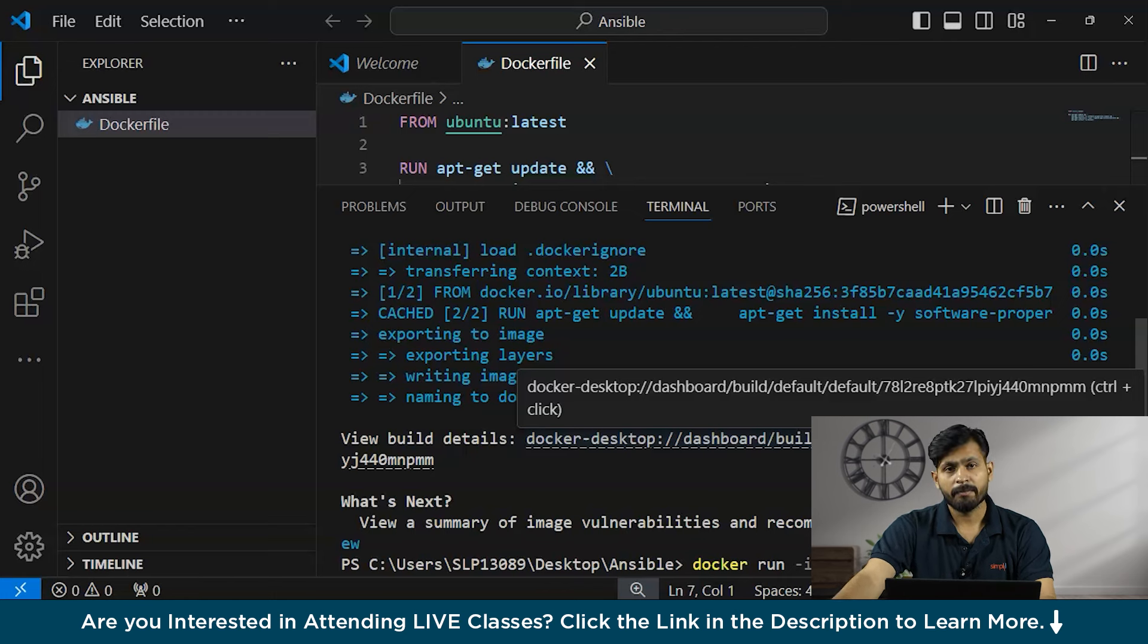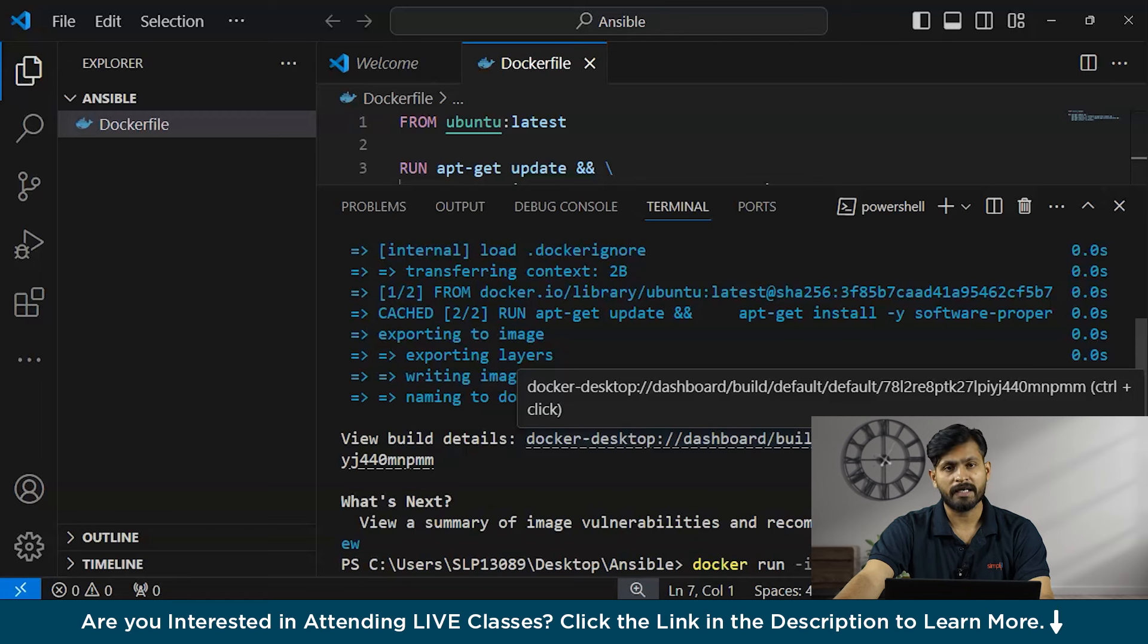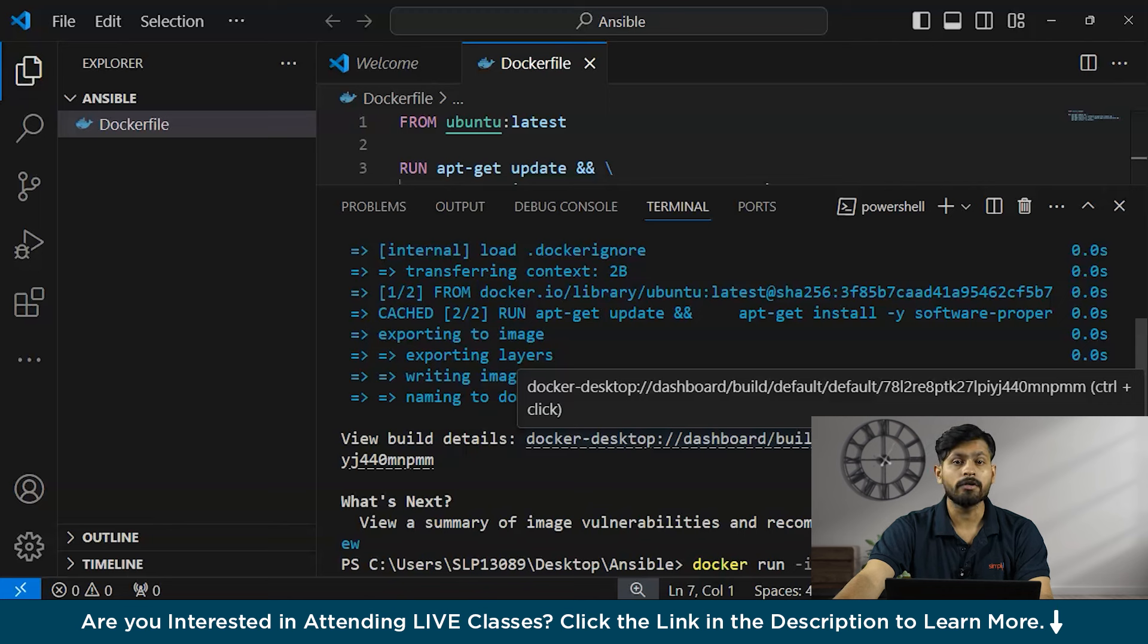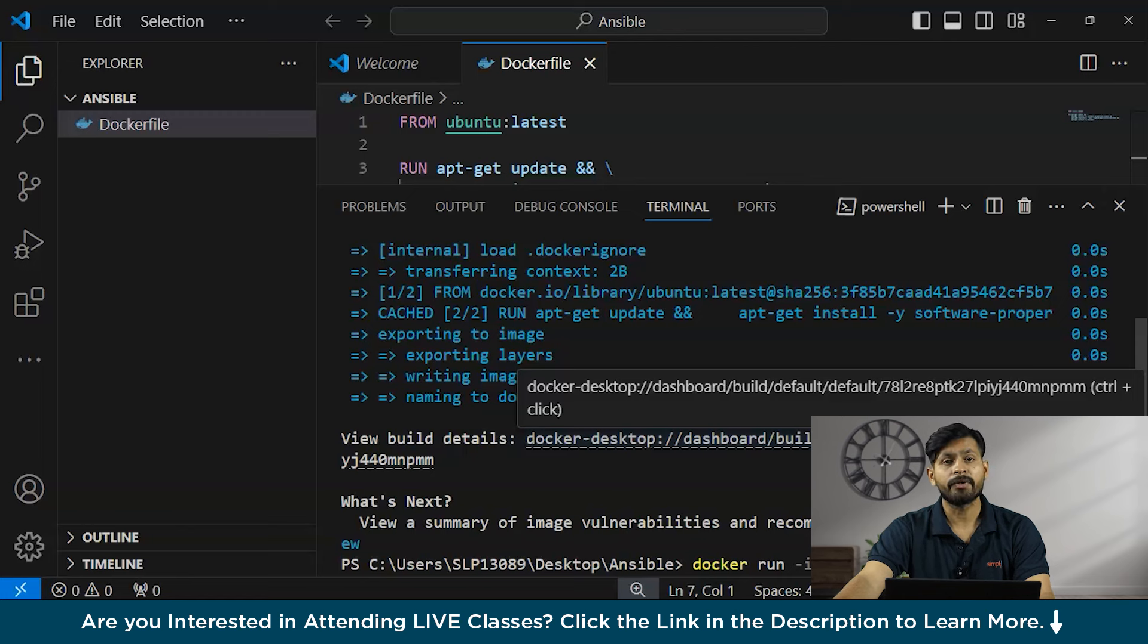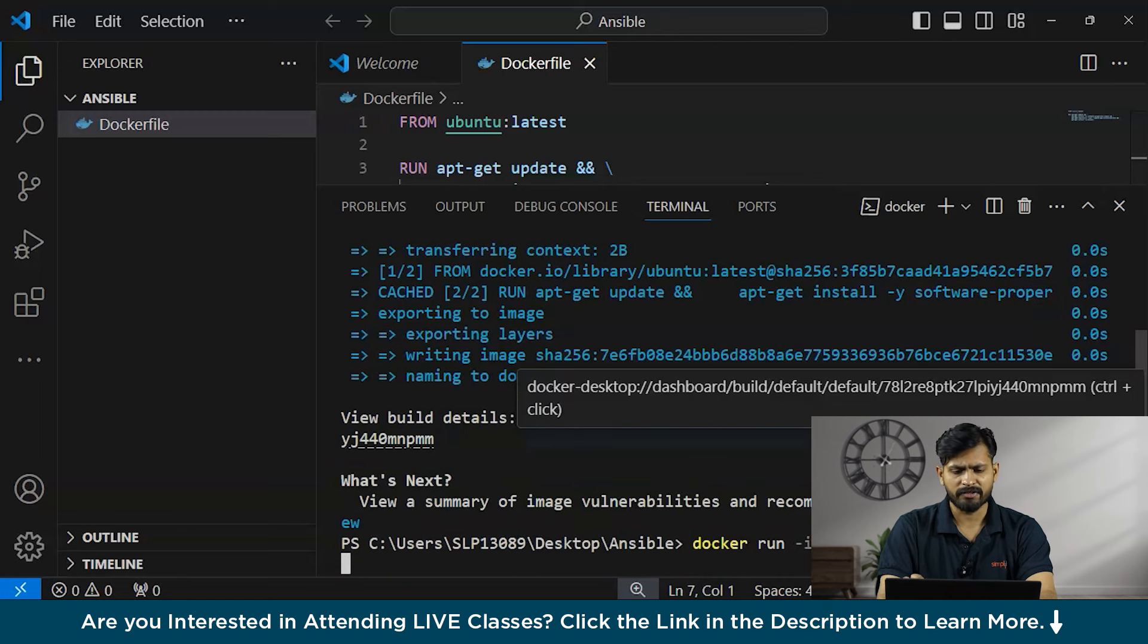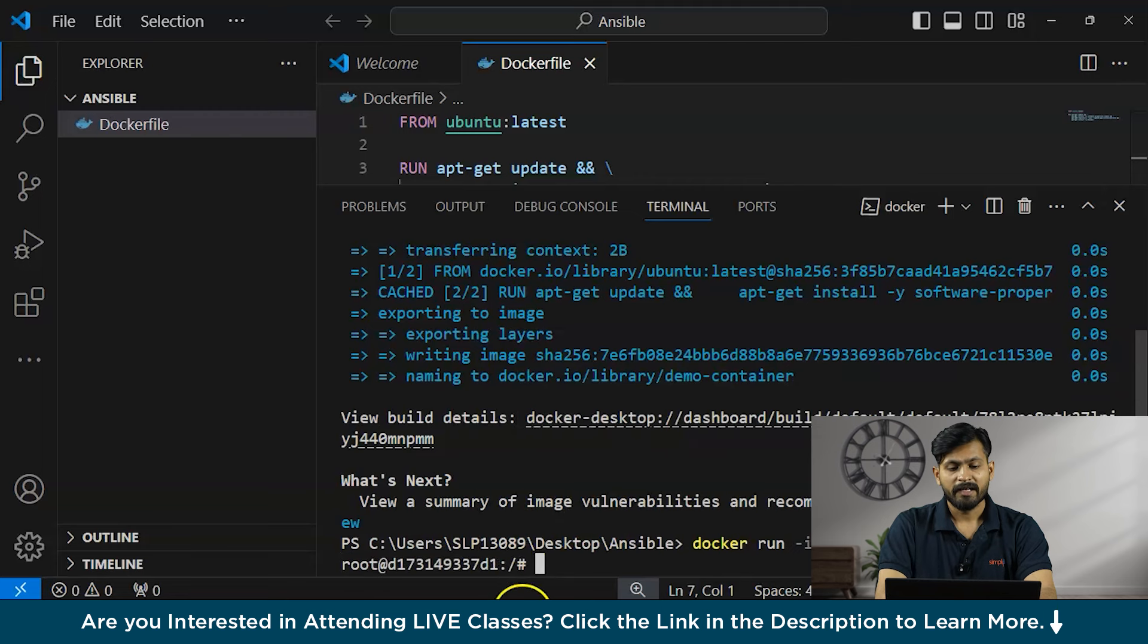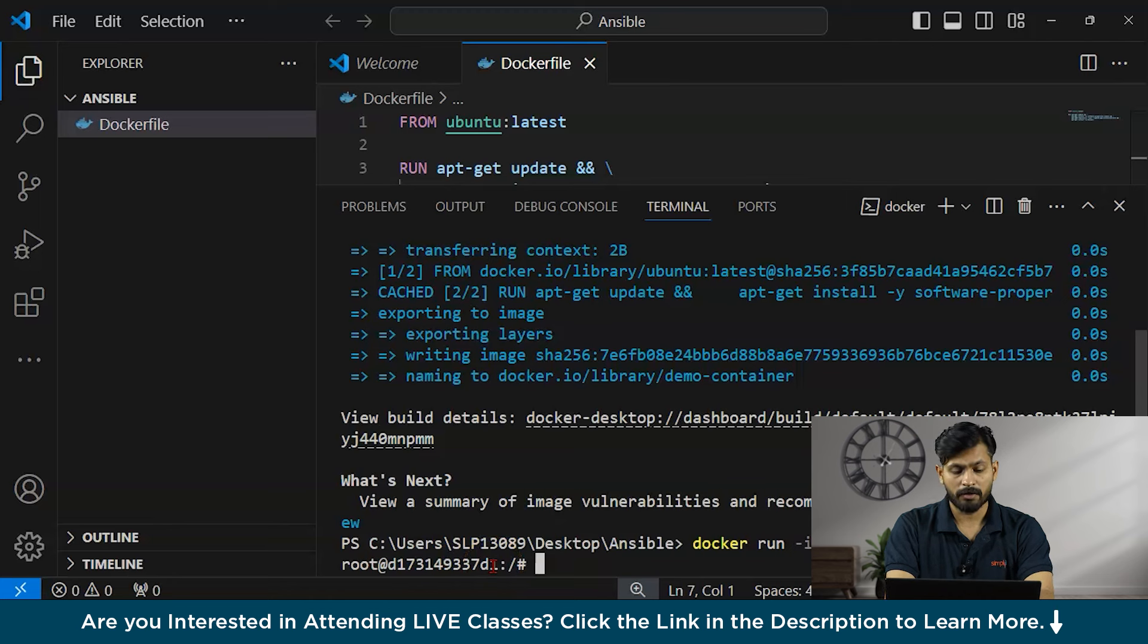After building the Docker image using this Docker file, you can run a container from it using the docker run command. The -it flag allocates the sudo tty and keeps the stdin open even if not attached, allowing you to interact with the container. /bin/bash - this specifies that you want to start a bash shell session inside the container. Now when you're inside the container, you can verify that Ansible is installed by running Ansible version. Now we'll also do that. But before that, let's run our container. You can see, now we are inside a bash container or bash shell and I want to check whether our Ansible is installed or not.